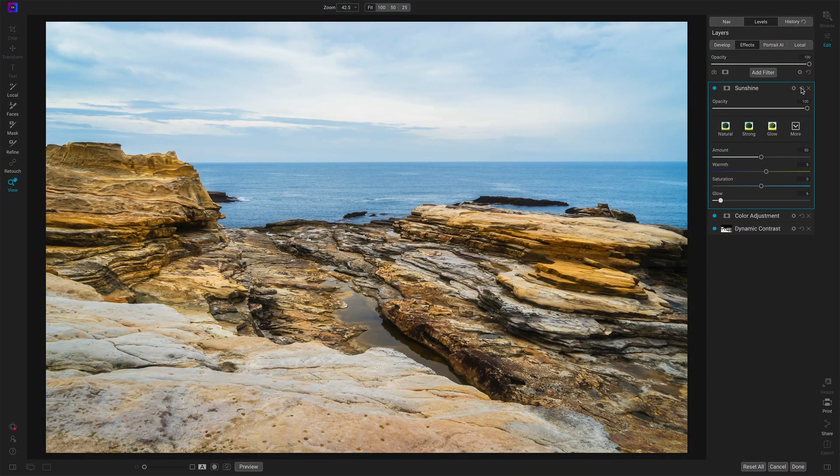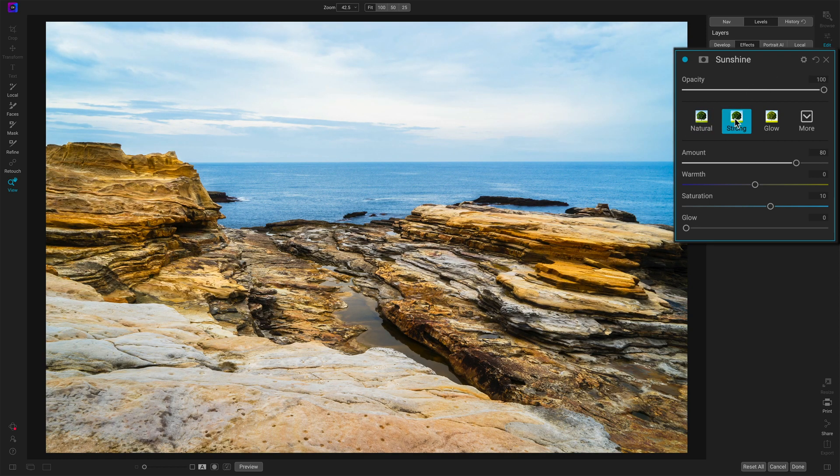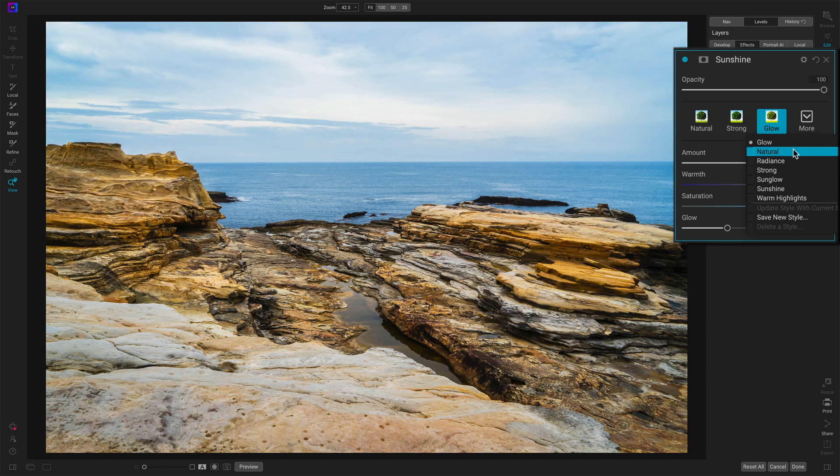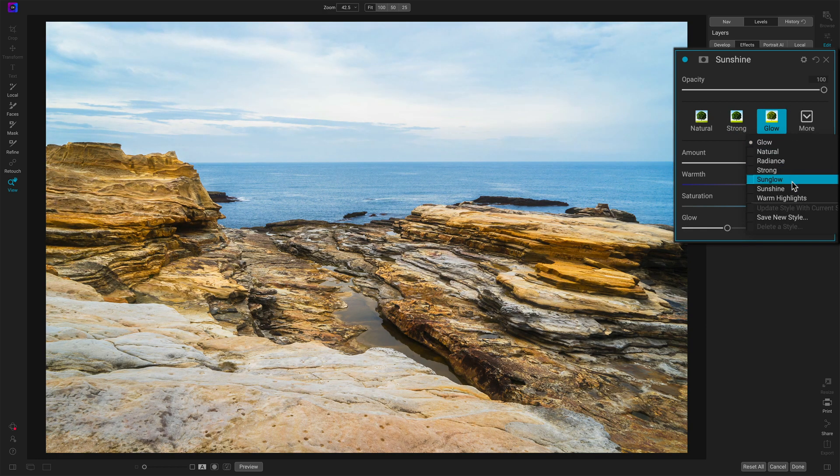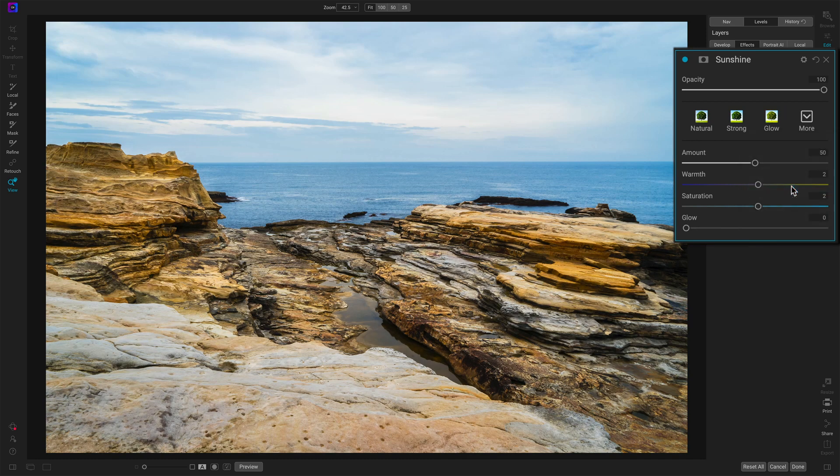I'll reset the filter. I'll just try a couple of quick settings here. Strong is definitely strong. Glow is diffused. I can audition a few others of these here. How about sunshine? That's almost the same as the default for the filter.